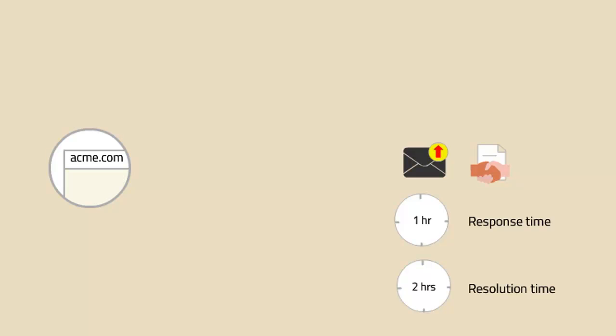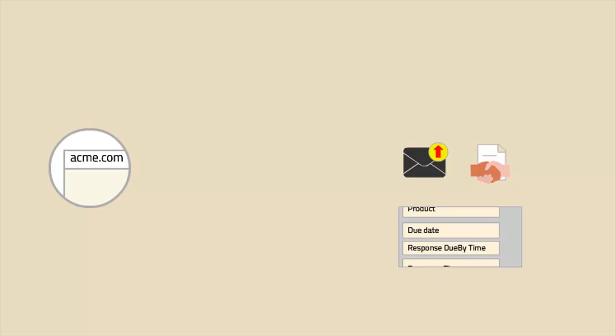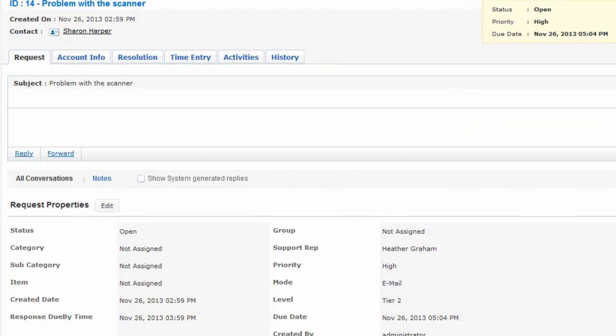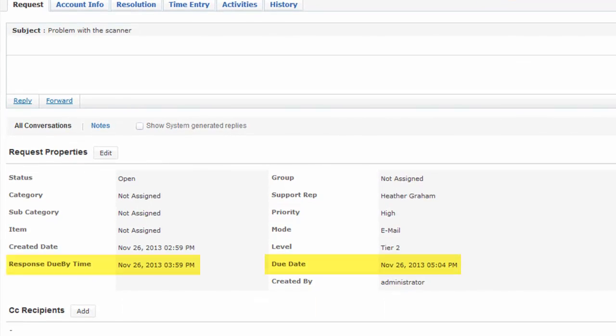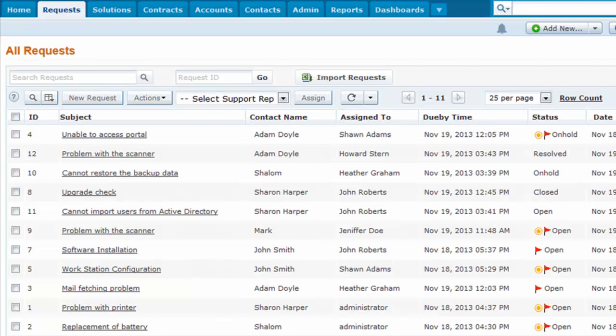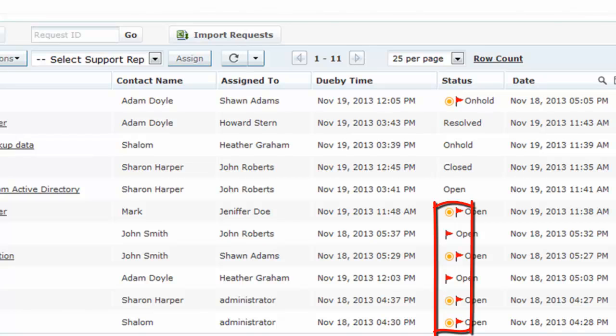Once the SLA is applied to the request, the due date and response due by time information will be displayed in the Request Details page. If the request is not resolved within the specified due date, then the request will be flagged in red on the Request View to alert the support rep.